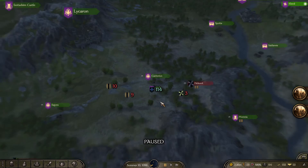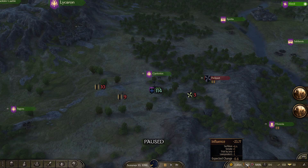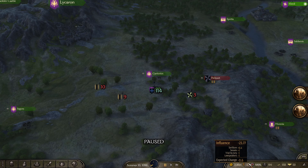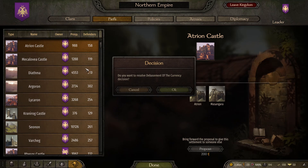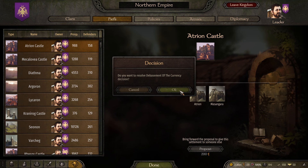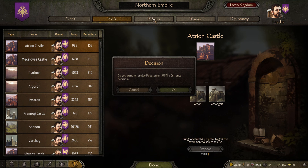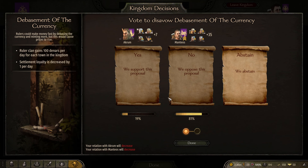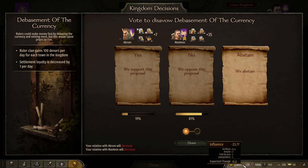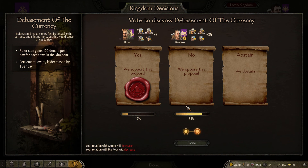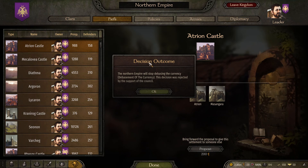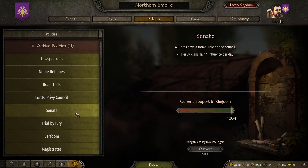This is an extremely easy method, so let's hop right into it. First, let's go over what influence does. Influence allows you to vote on policies and decisions within your kingdom. For example, in the kingdom tab there are proposals like resolving the debasement of currency. With negative influence I'm not able to vote on these proposals, but with this method I'll be able to farm enough influence to start being active in kingdom politics and remove things like Trial by Jury.